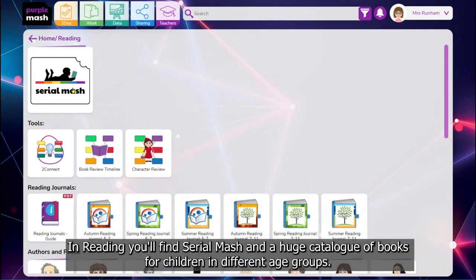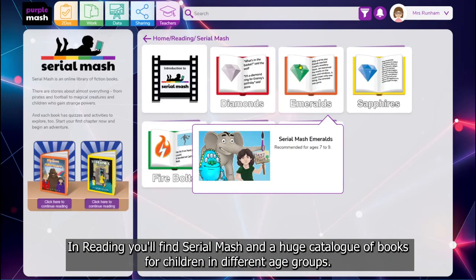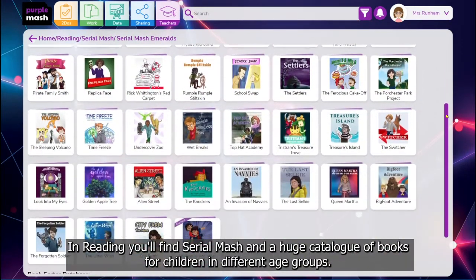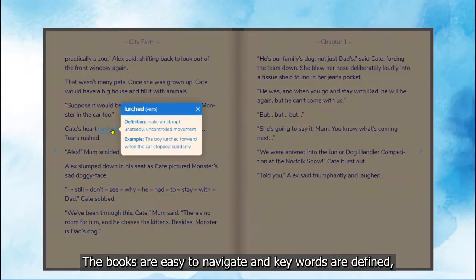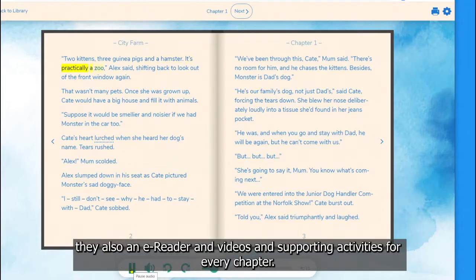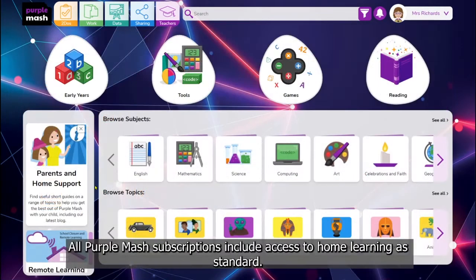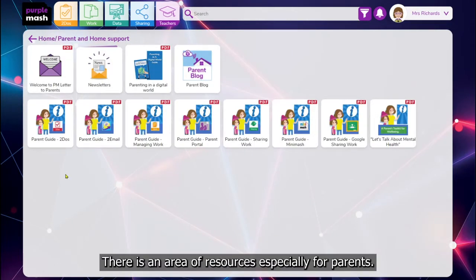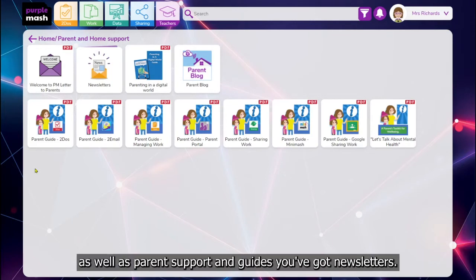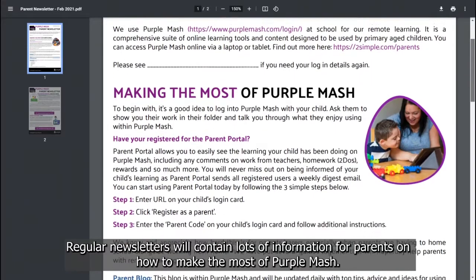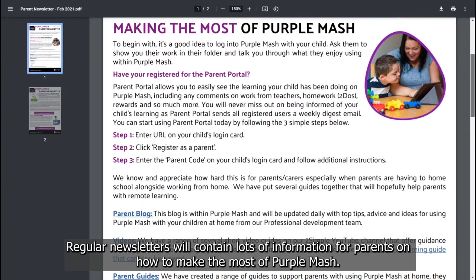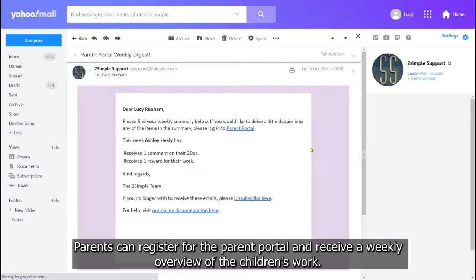In reading, you'll find SerialMASH and a huge catalogue of books for children in different age groups. The books are easy to navigate and keywords are defined. They also feature an e-reader, videos and supporting activities for every chapter. All Purple Mash subscriptions include access to home learning as standard. There's an area of resources especially for parents, including parent support and guides, and newsletters. Regular newsletters will contain lots of information for parents on how to make the most of Purple Mash.